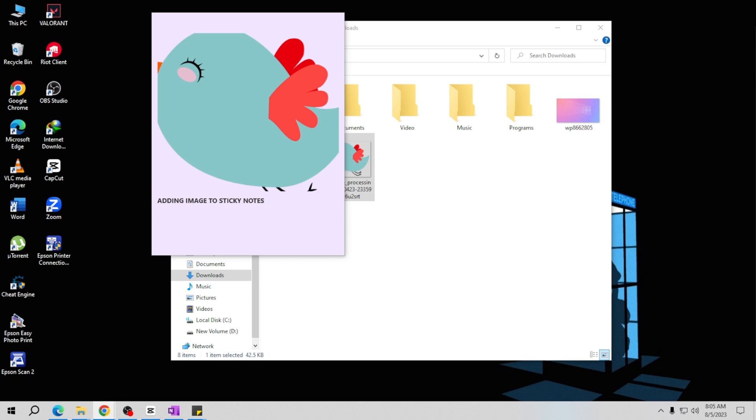Get creative and use visuals to enhance your note-taking experience. Thank you for learning with me today and for watching this tutorial on how to add images to sticky notes. Let your creativity flow as you combine text and visuals to create more engaging and memorable notes. Until next time, happy note-taking and see you on my next video.